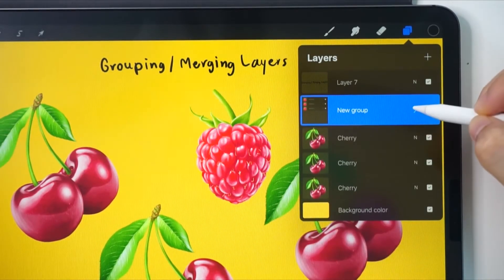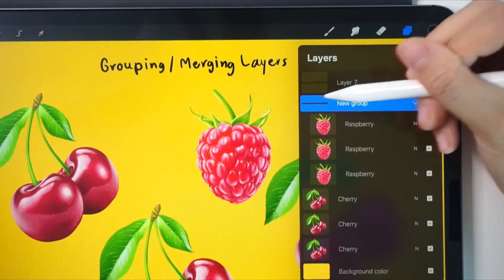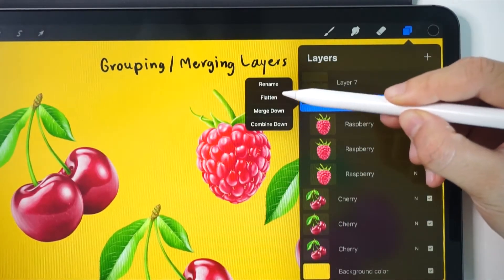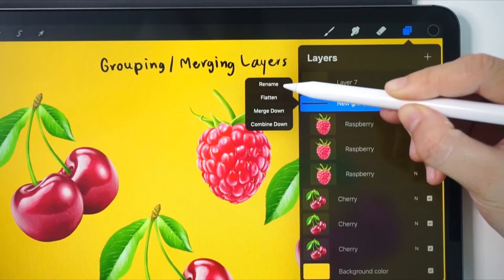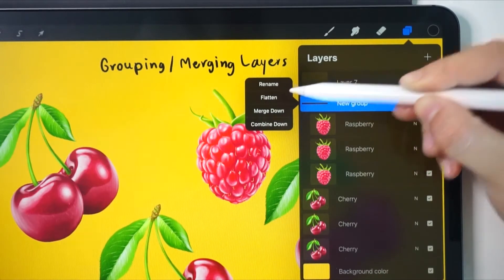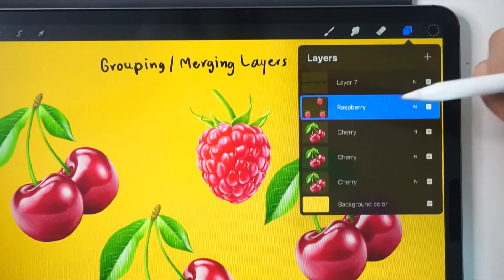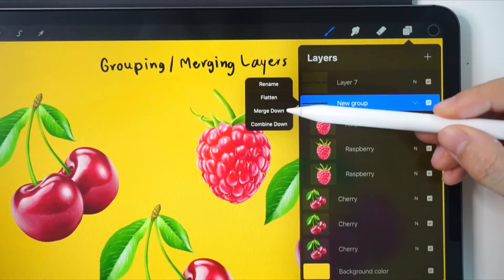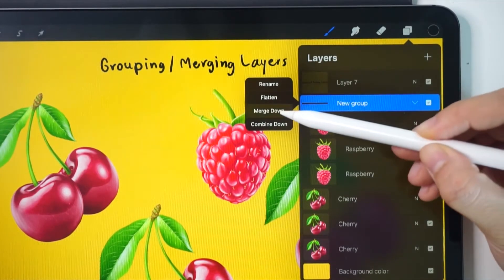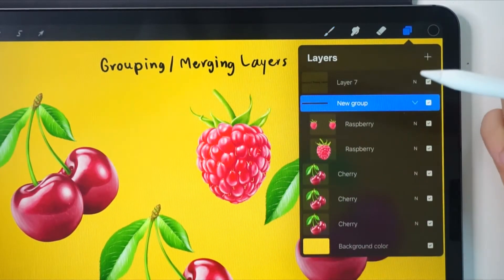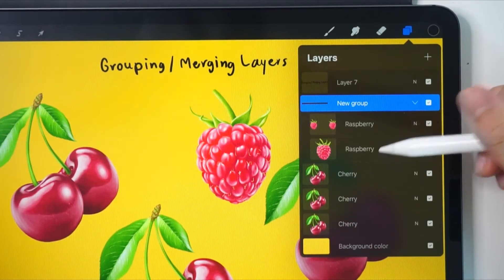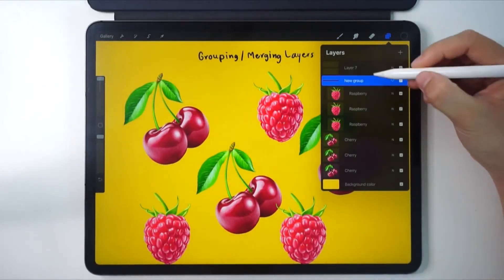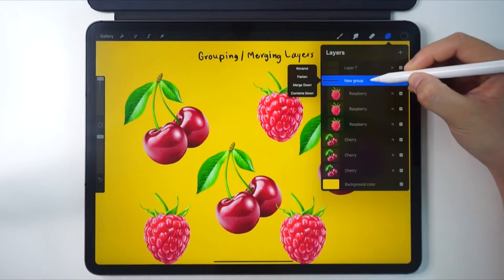We can also minimize the group. You'll notice that in the groups icon there are a few options you can choose from. One is the rename option. The flatten option will merge all the layers together. There's also the merge down — let's try it. It will merge one layer at a time. If we want to move the whole group, we have to choose the group, not the layer in the group.